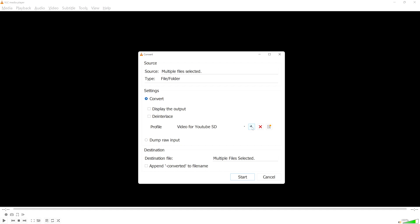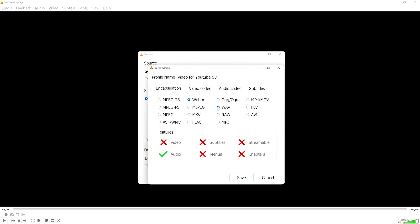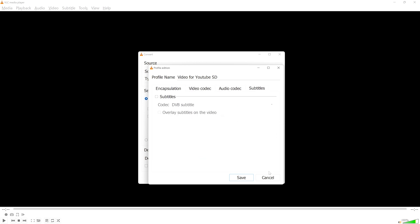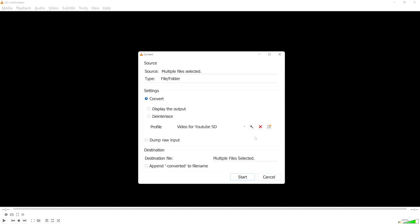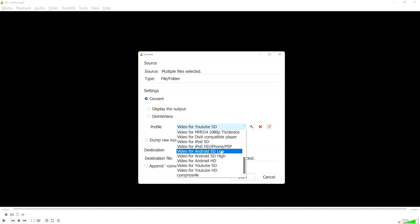If you click on the little wrench, you can edit the currently selected profile. There are different settings here for encapsulation, the video and audio codecs, and some work can be done on subtitles. For the purposes of this tutorial though, I'm just going to cancel out and stick with the default MP3 profile.